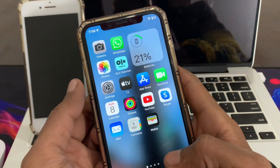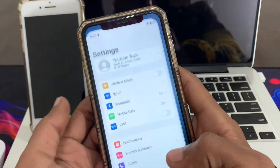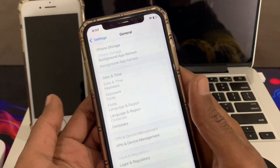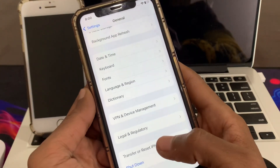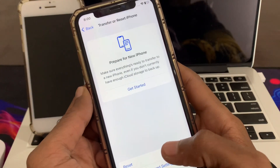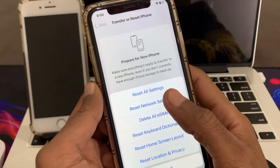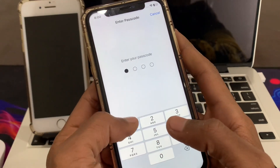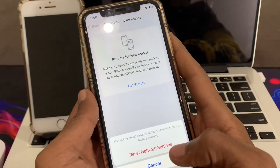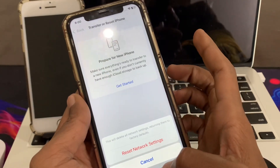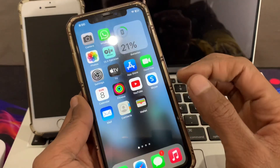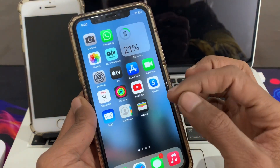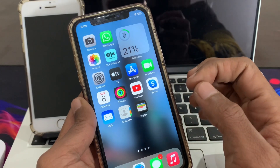If you have done every step and it's still not working, you need to reset your network settings. Go to Settings, click on General, scroll down, click on Transfer or Reset, click on Reset, then click on Reset Network Settings. Enter your passcode and reset. Once you have reset your network settings, you should start receiving texts.